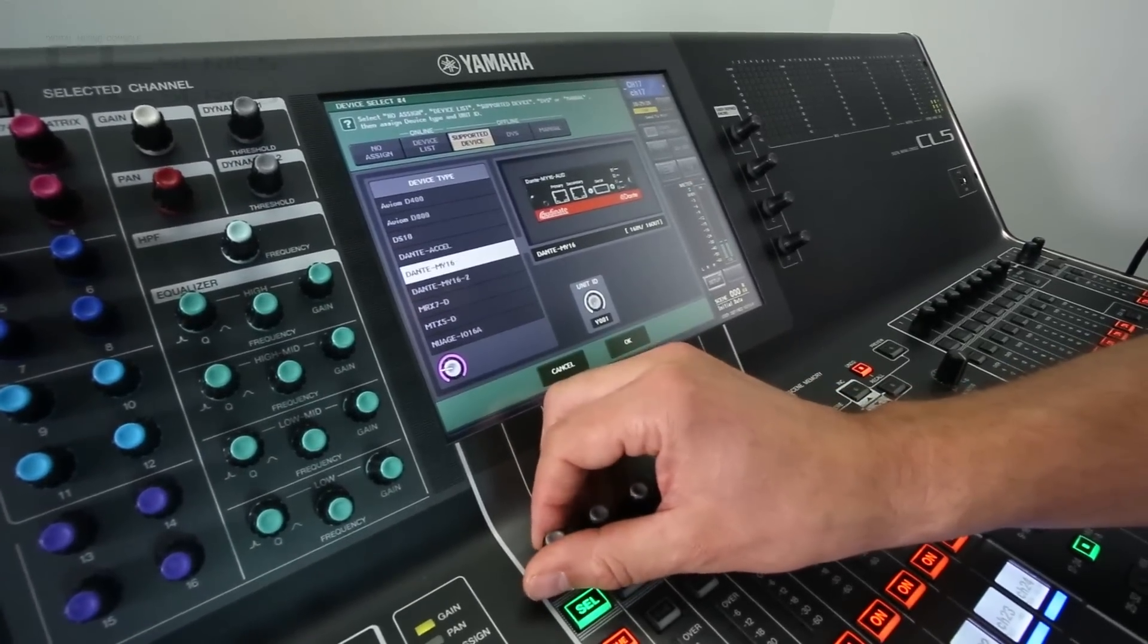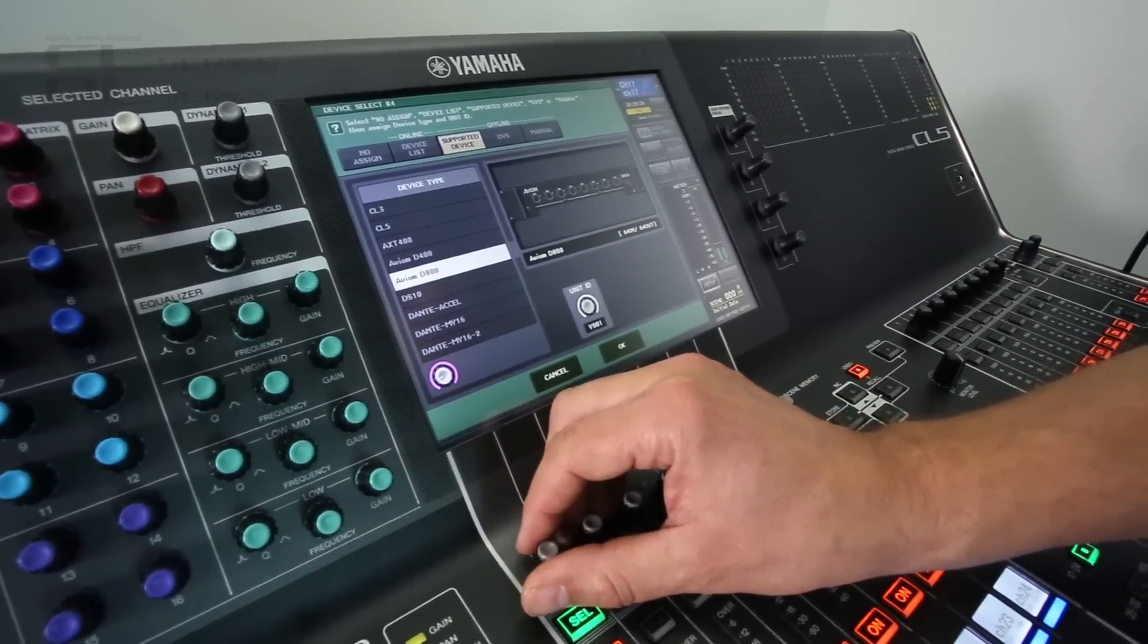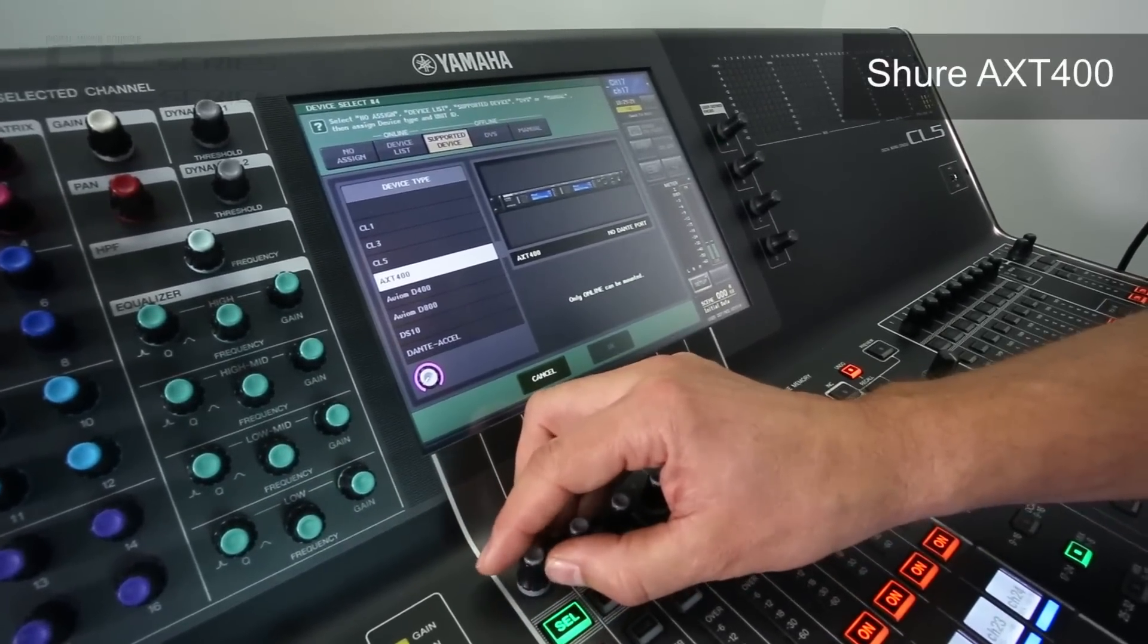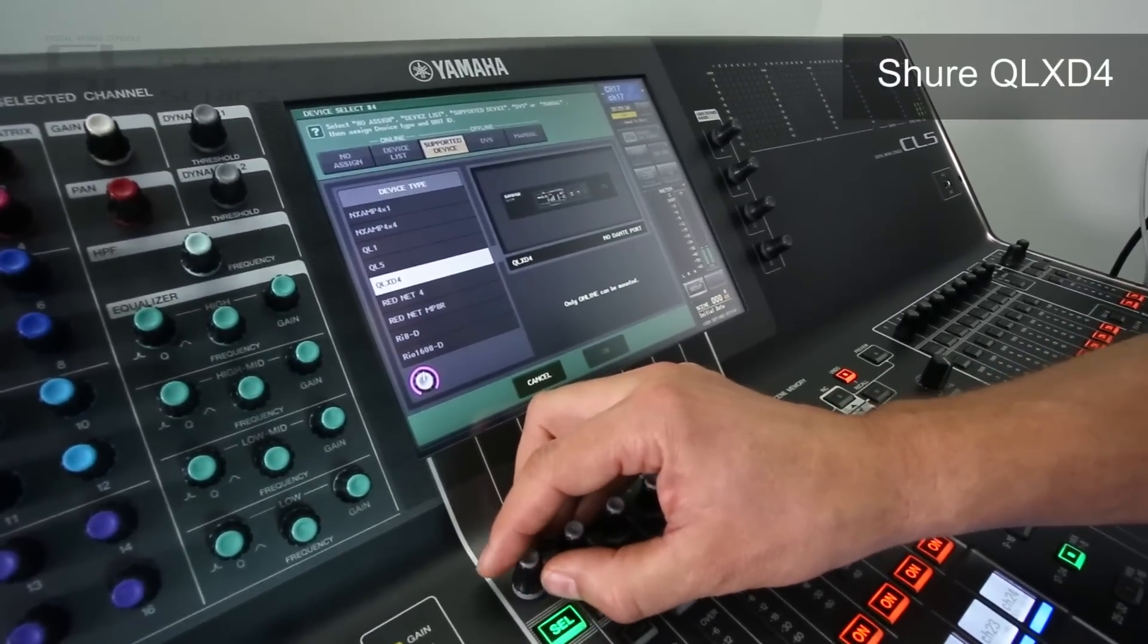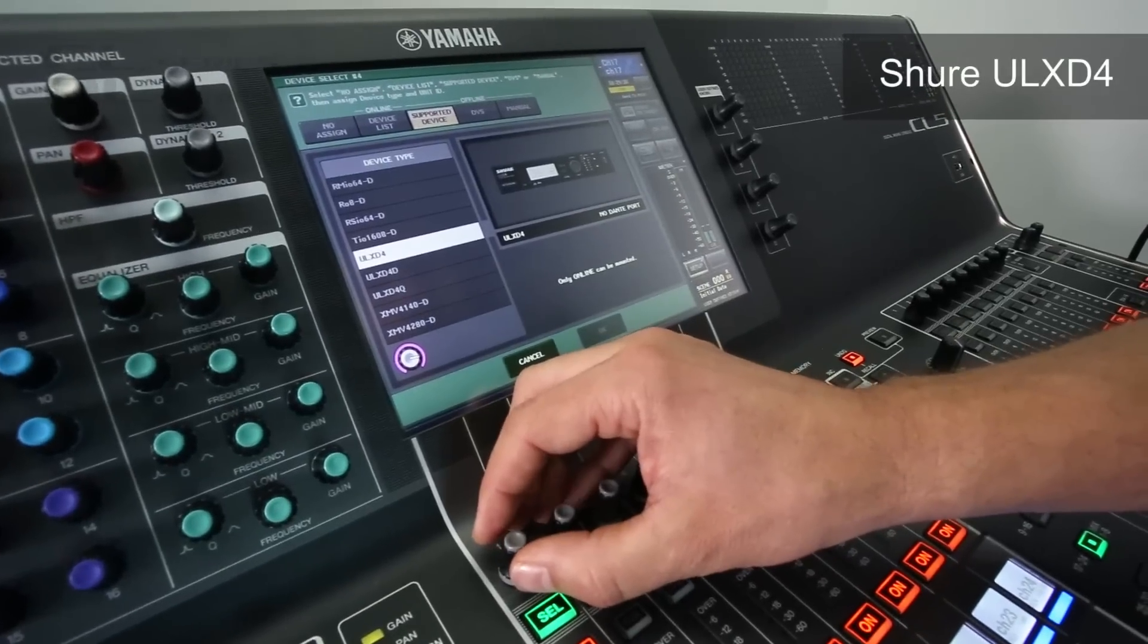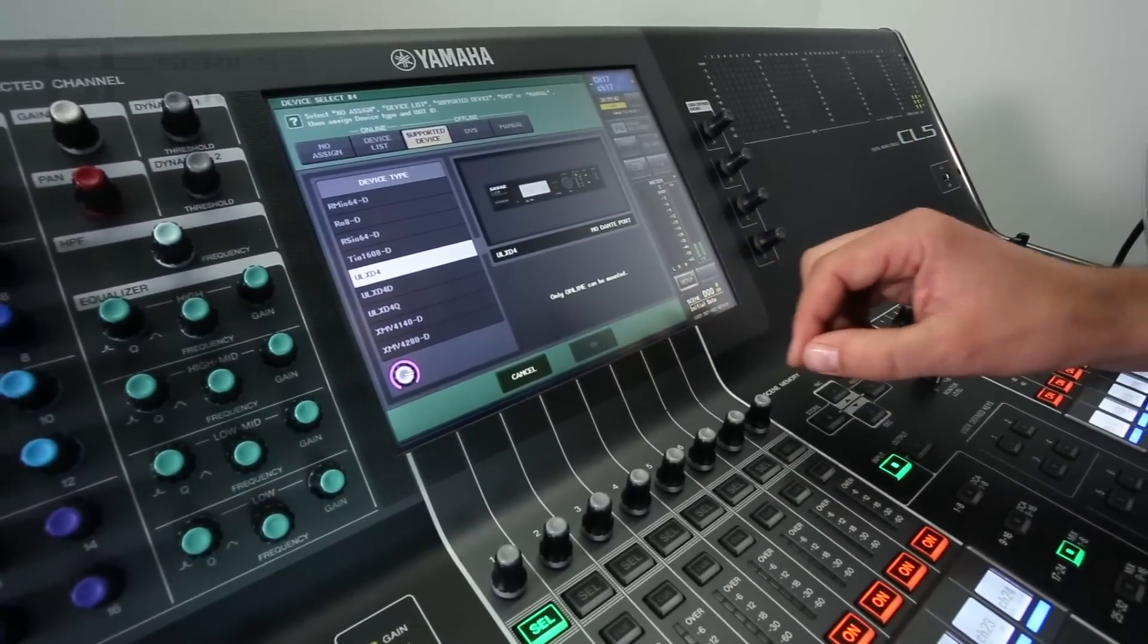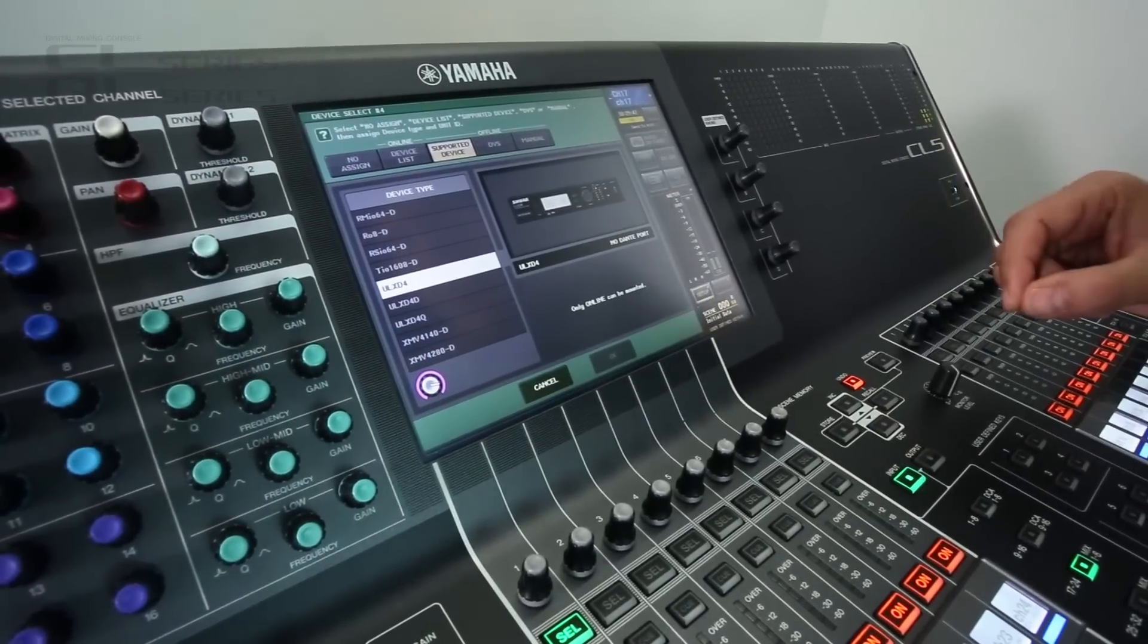And then a bunch of Shure devices which are actually not Dante devices but we can control them. AXT range of wireless receivers and, scrolling a bit further, QLXD range and the additional ULXD that doesn't have Dante. So all these devices can be mounted and controlled from the console. Hey I've made another video about that so look for it.